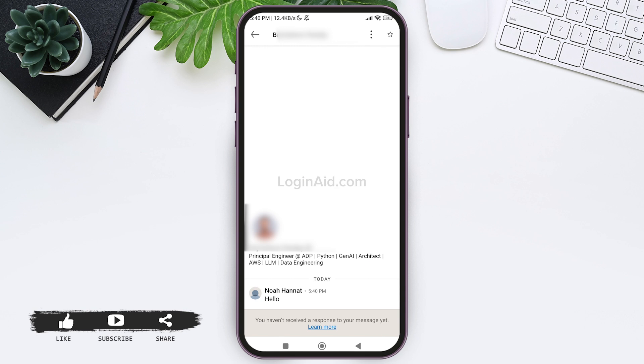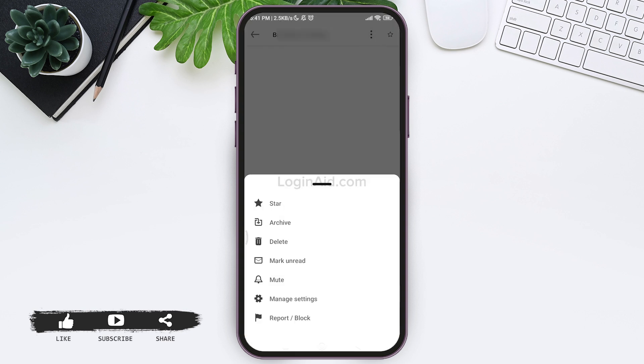Now LinkedIn currently doesn't have a feature of deleting one-on-one messages, but you can delete the whole conversation. For this, tap on the three dots present on the top. Then you'll be able to find the delete option.